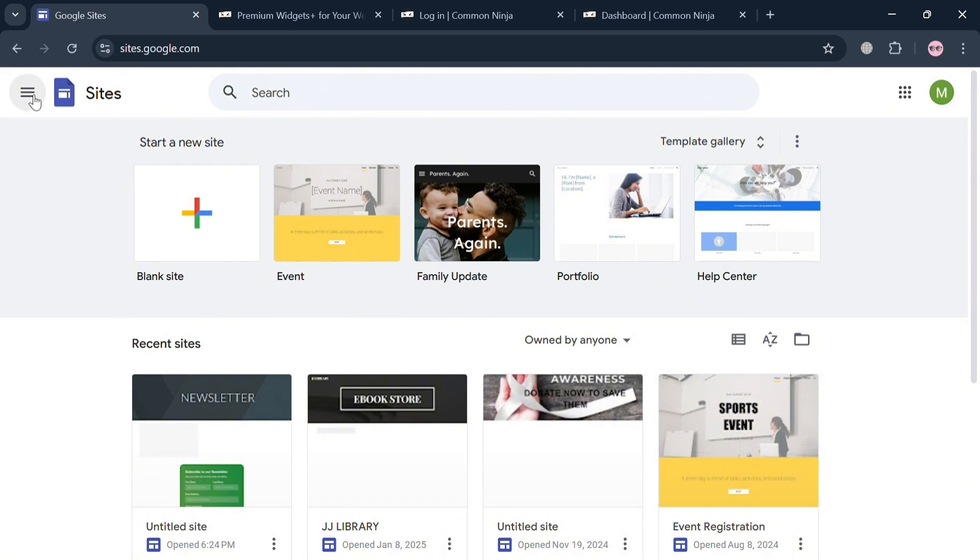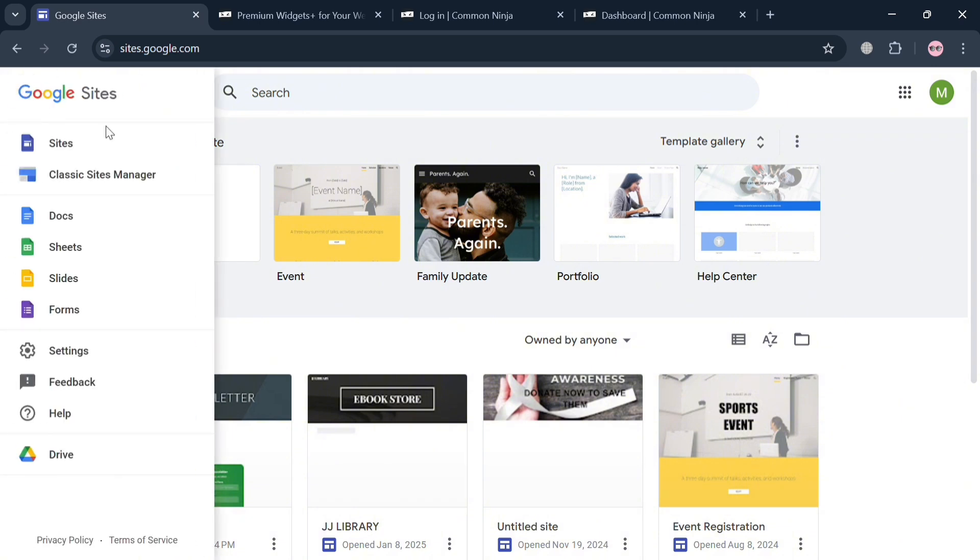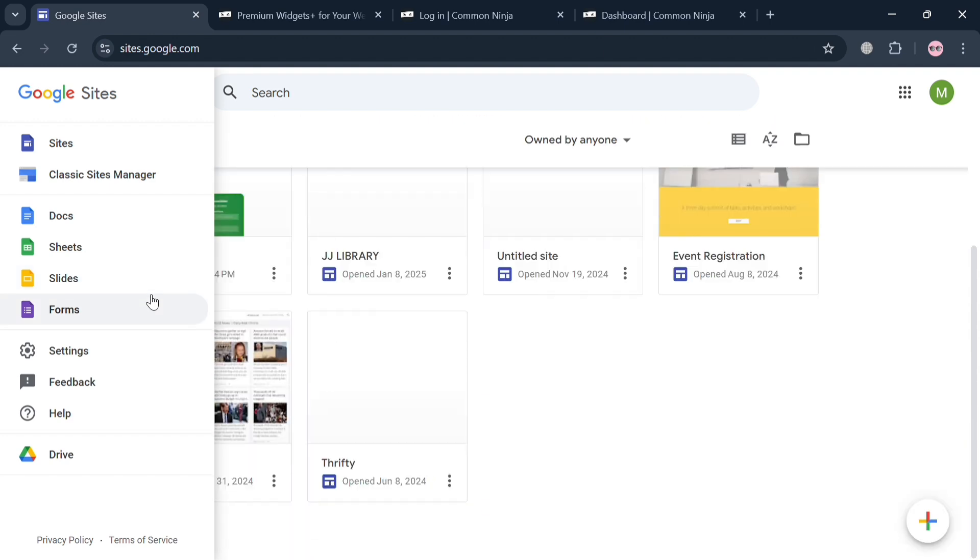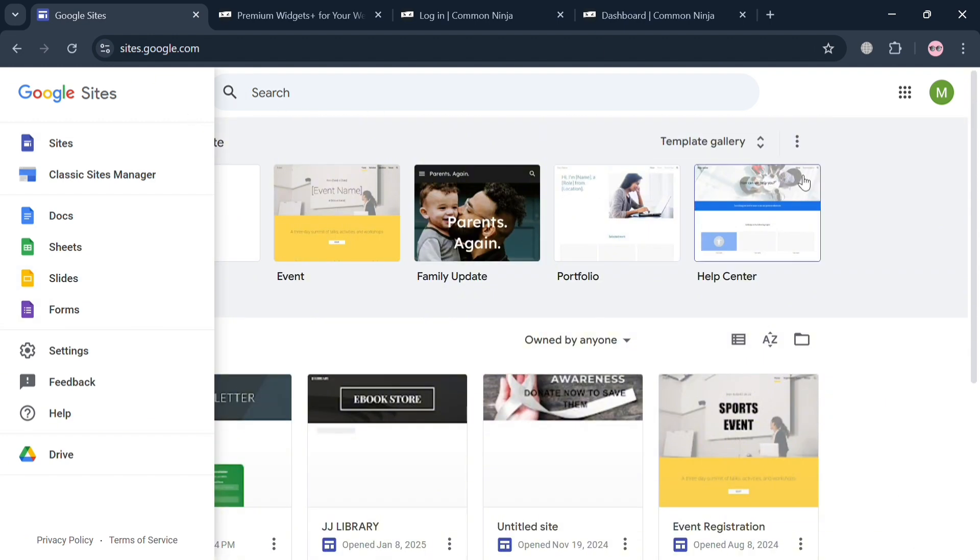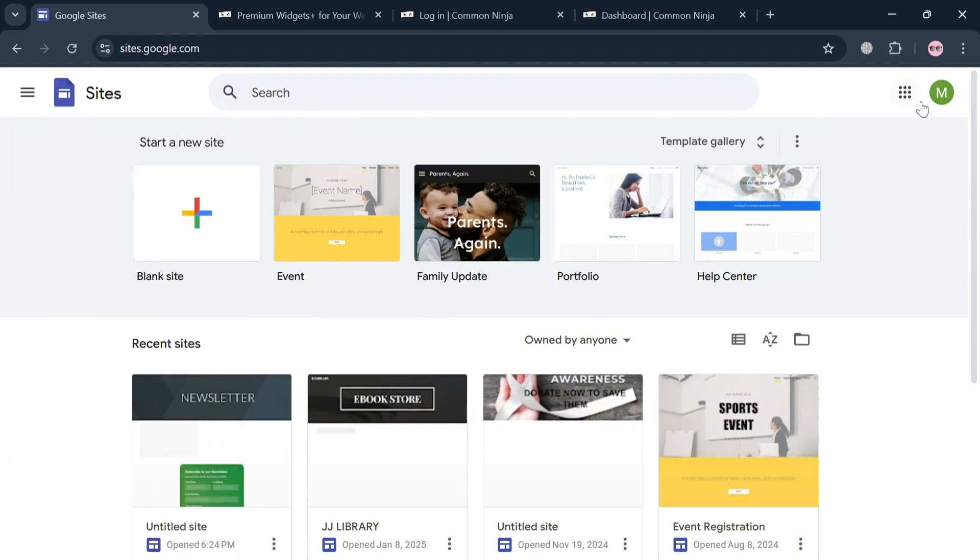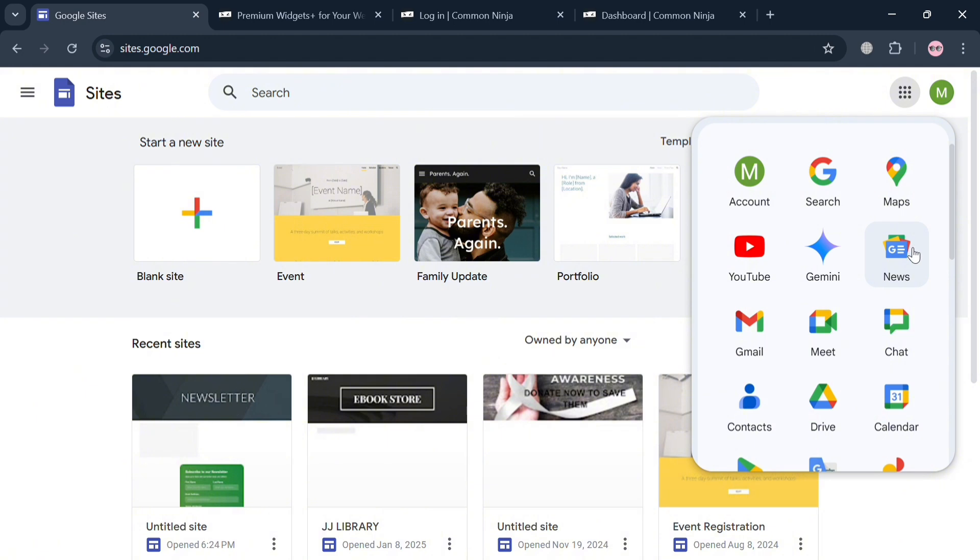But before that, if you don't know what Google Sites is, it is a user-friendly website creation tool that allows individuals and teams to build and share websites without requiring technical or coding skills.